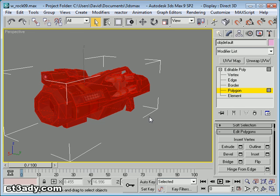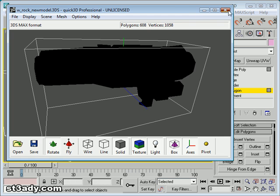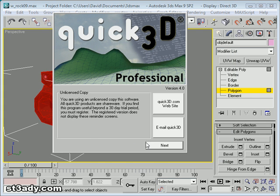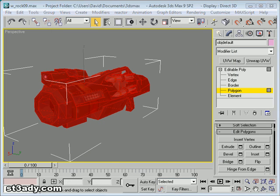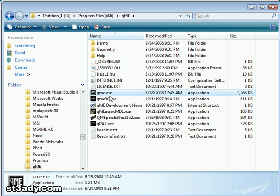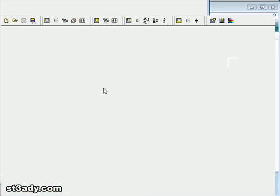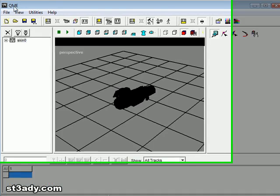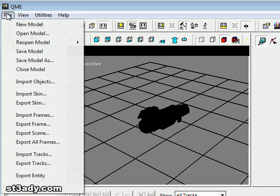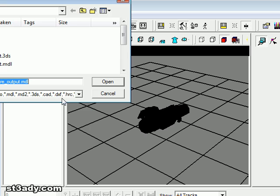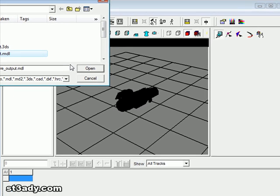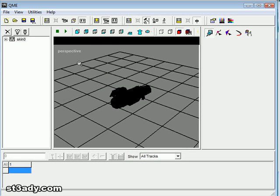Okay. Let's close that. Now we're going to open up what we saved in QMe. Open. Shareware output.mdl.